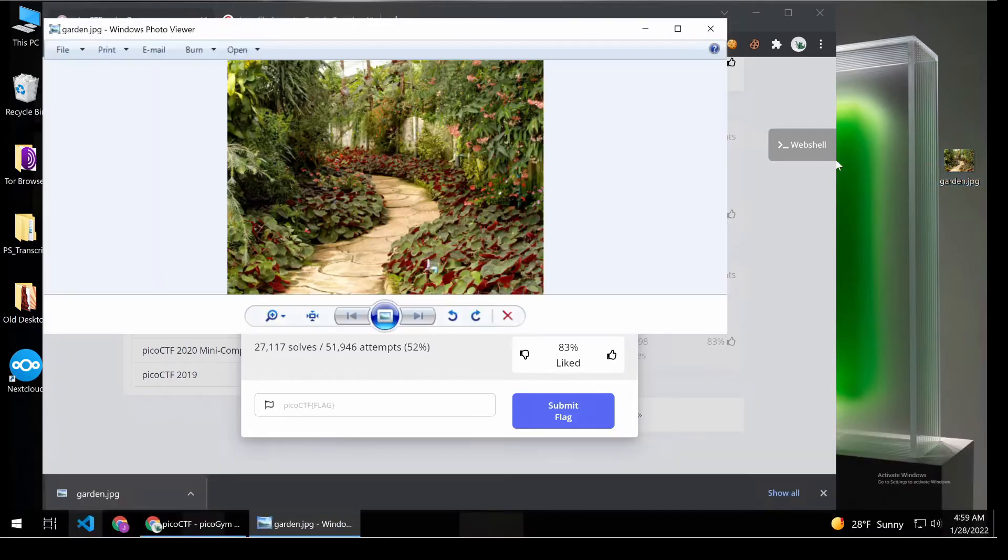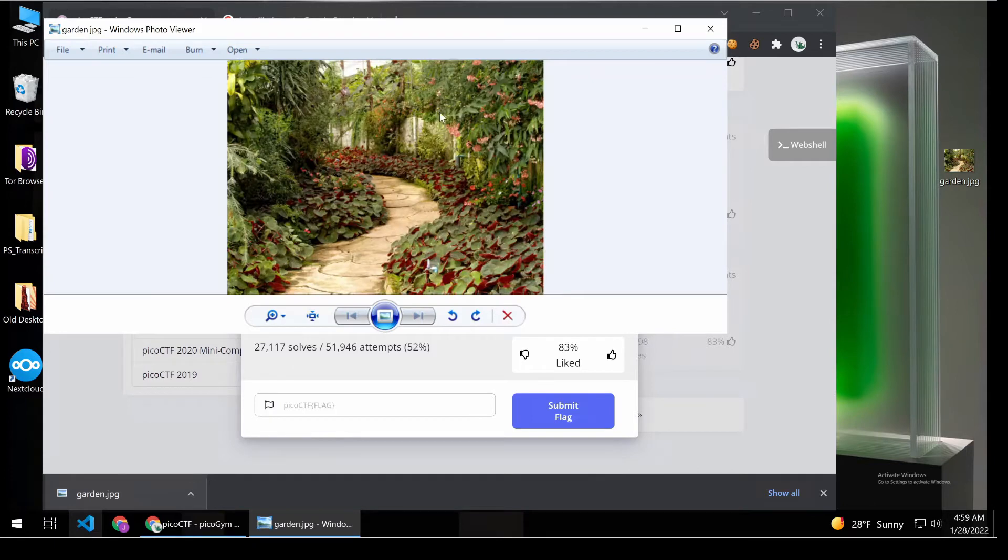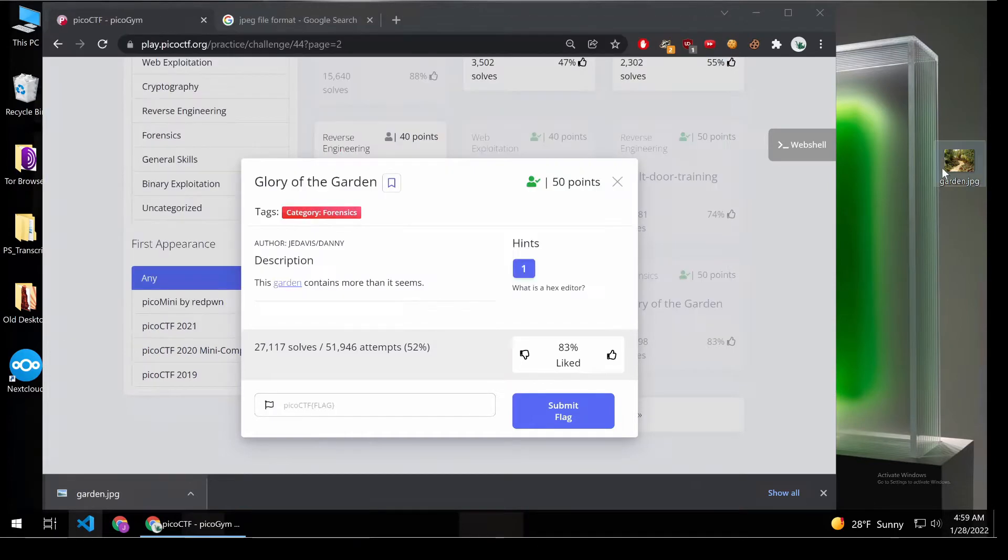So we see we have this picture of a garden here. First, let's talk about what this file is.